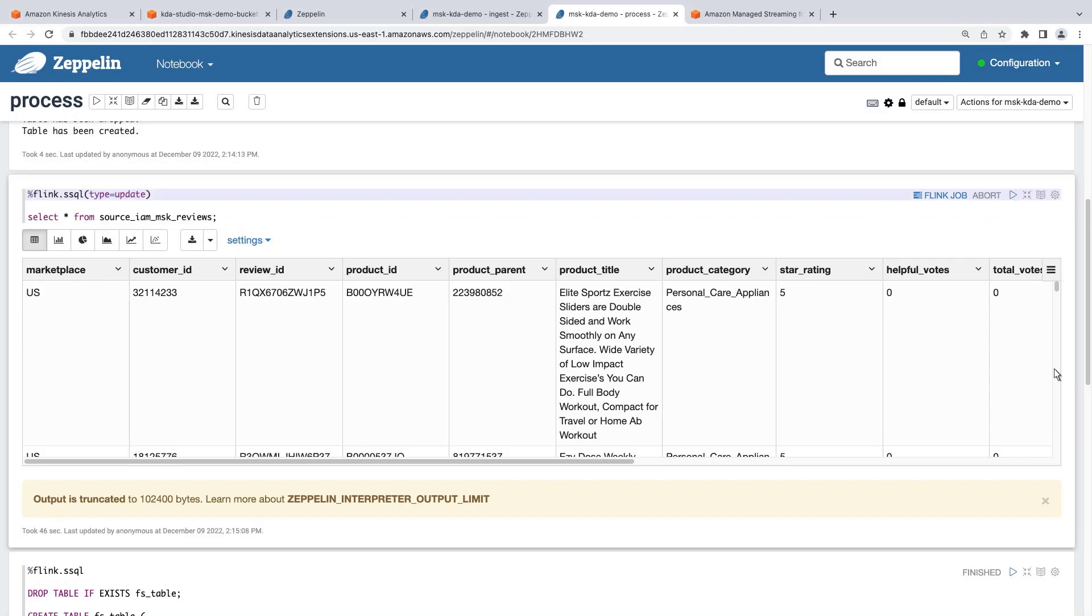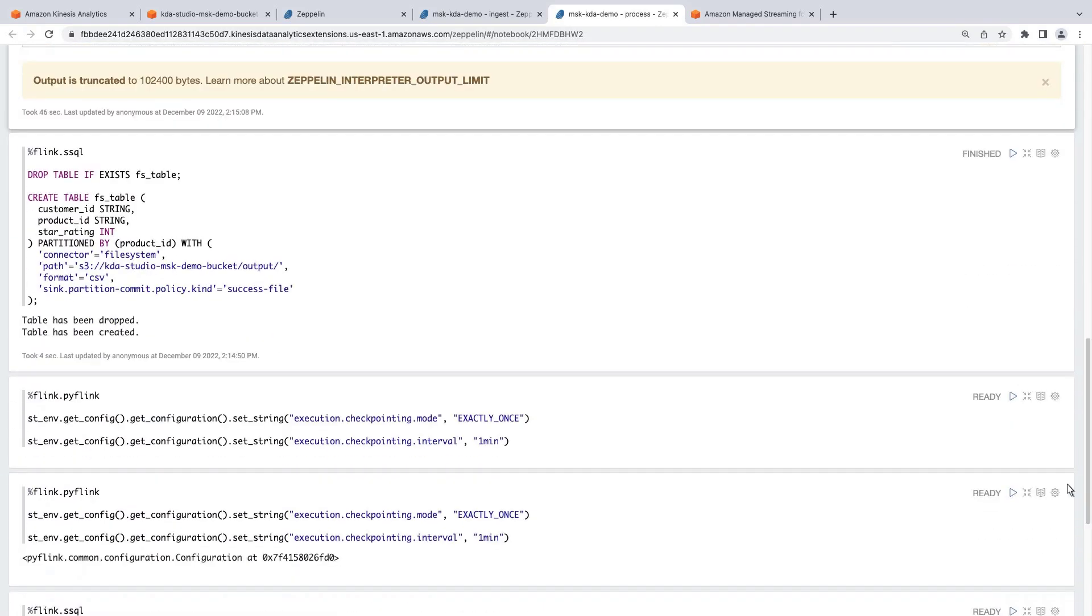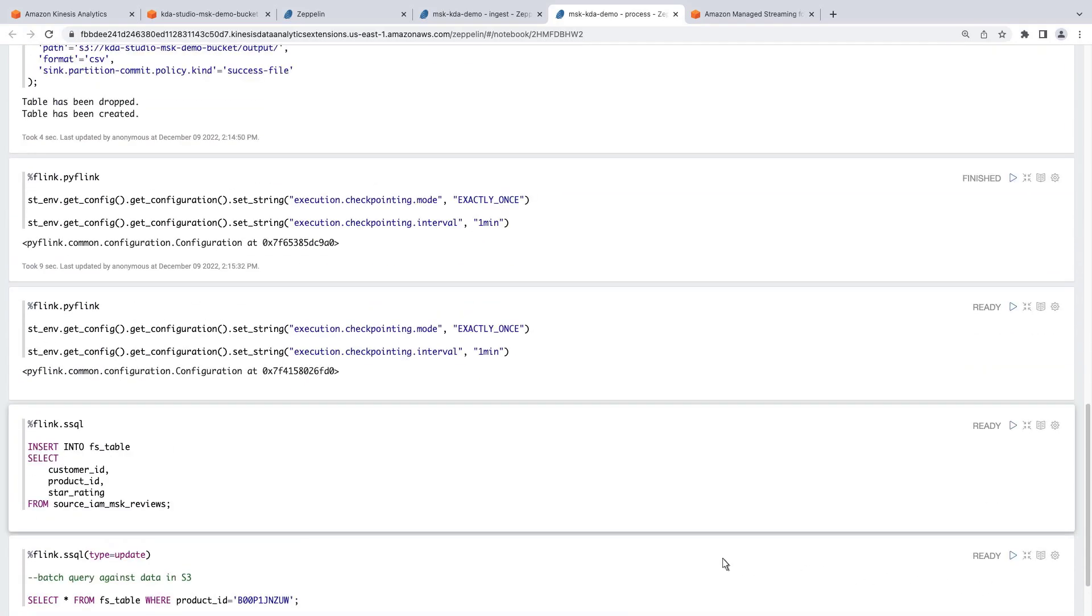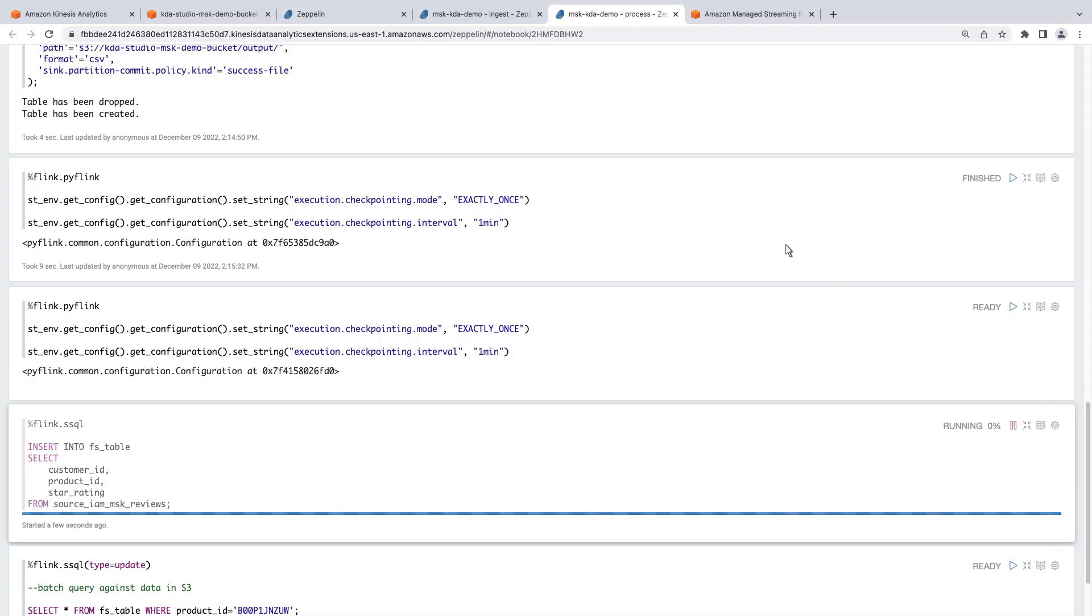Our next step is to create the checkpoint configuration for inserting streaming data into our destination table. Now we'll run a SQL INSERT statement that inserts Customer ID, Product ID, and star rating data into the destination table from our source table.